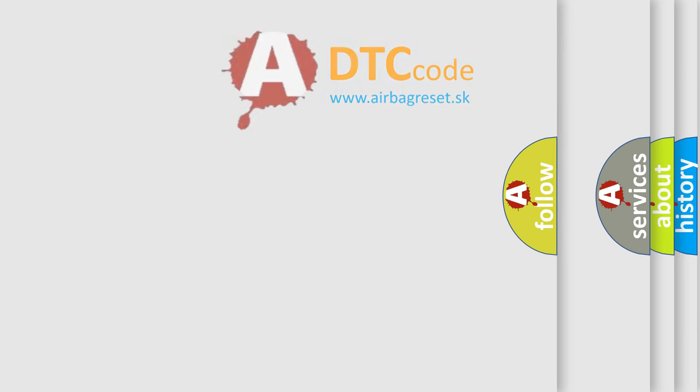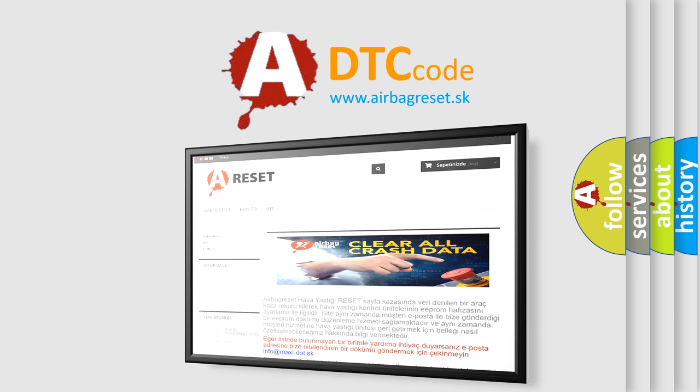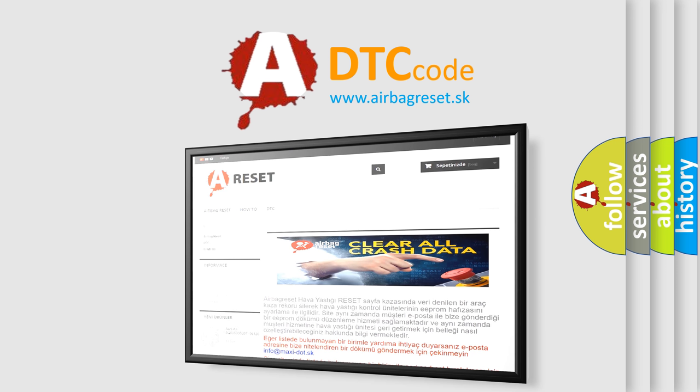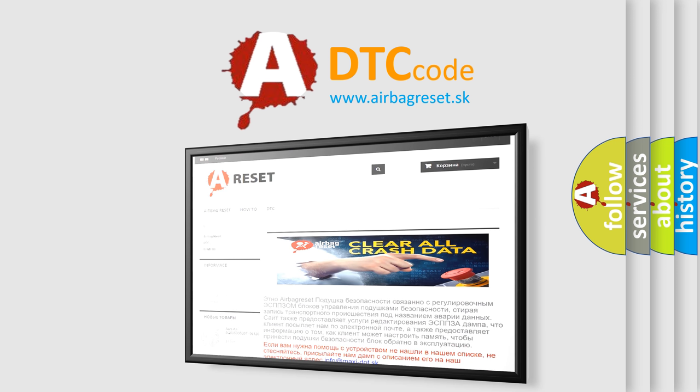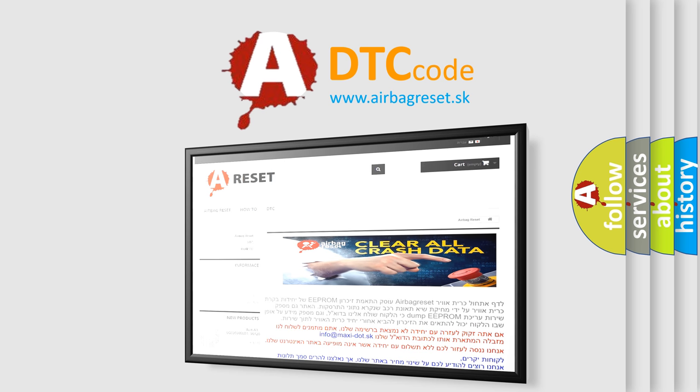The airbag reset website aims to provide information in 52 languages. Thank you for your attention and stay tuned for the next video.